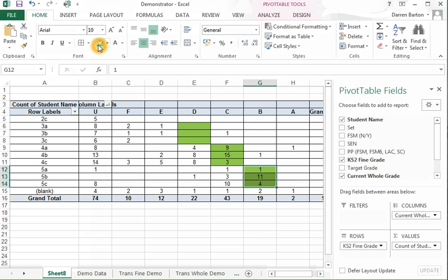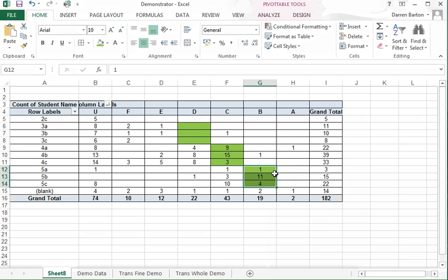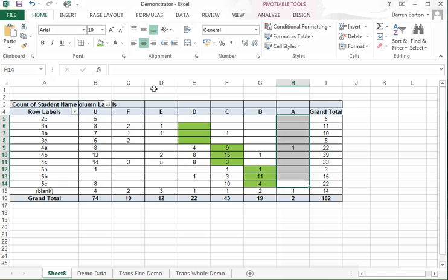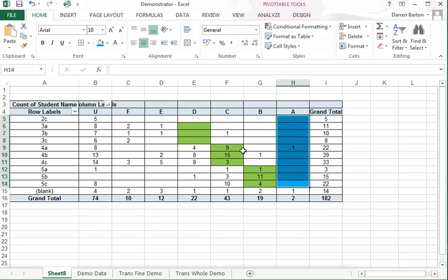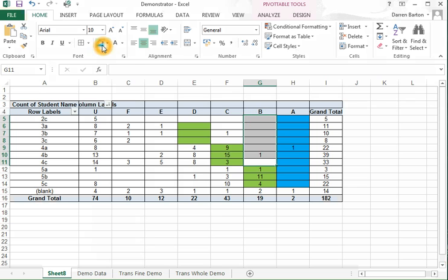And then anything above that, I can color code blue because that represents 4 or more levels of progress.